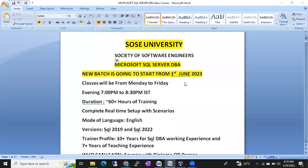Hello friends, I am Hishan Muk. I am a SQL DB trainer and I am from SOSC University, Society of Software Engineers.